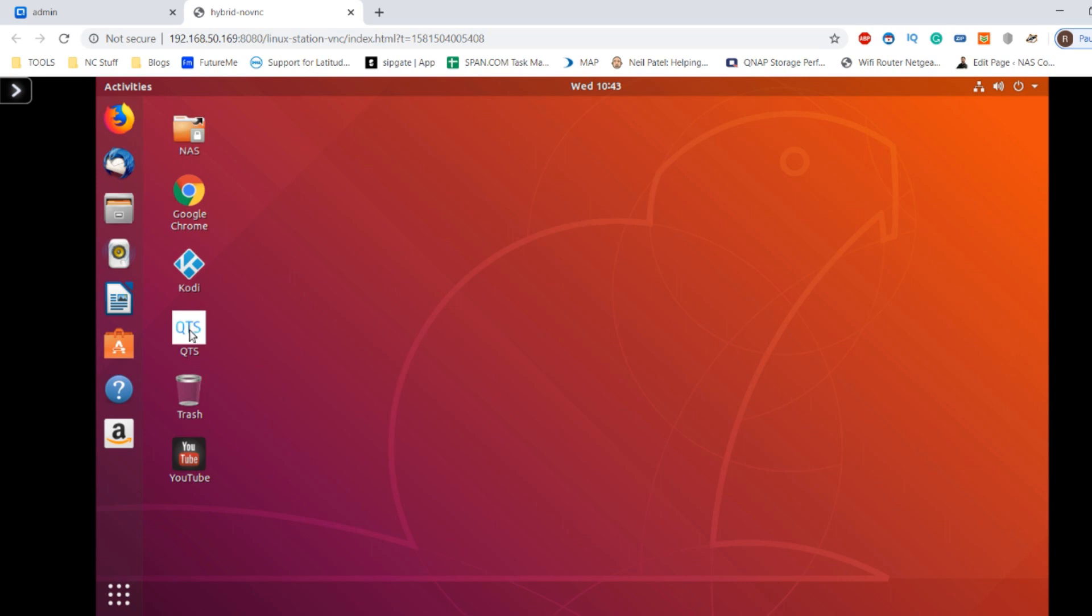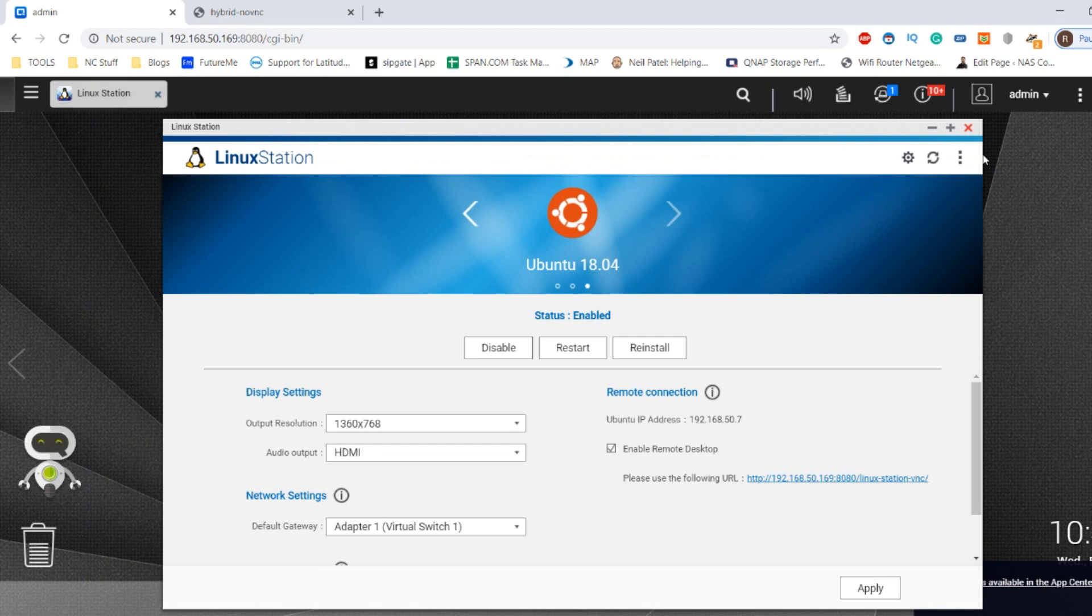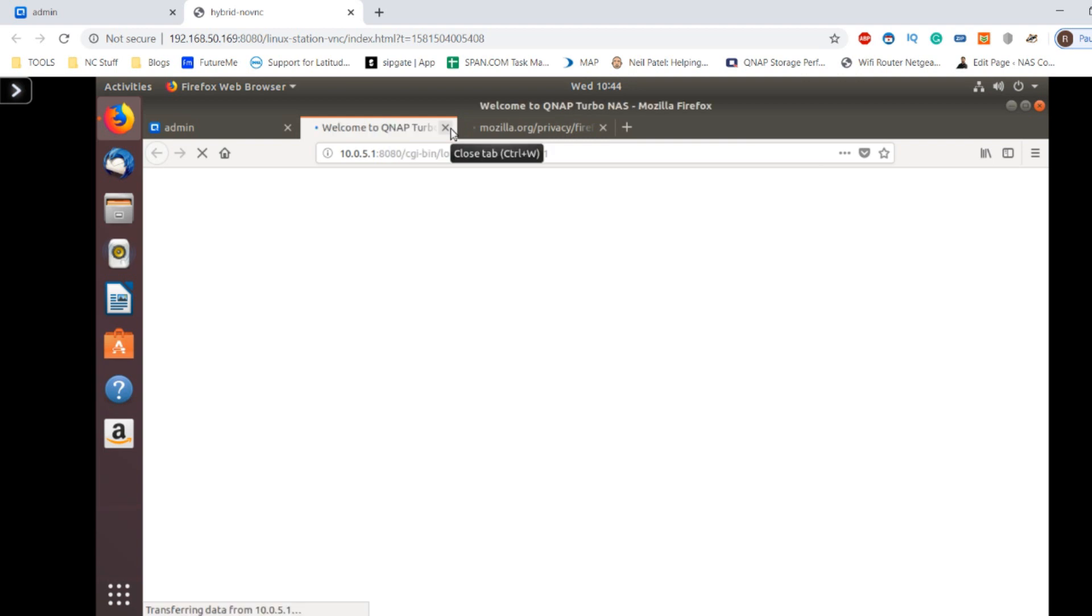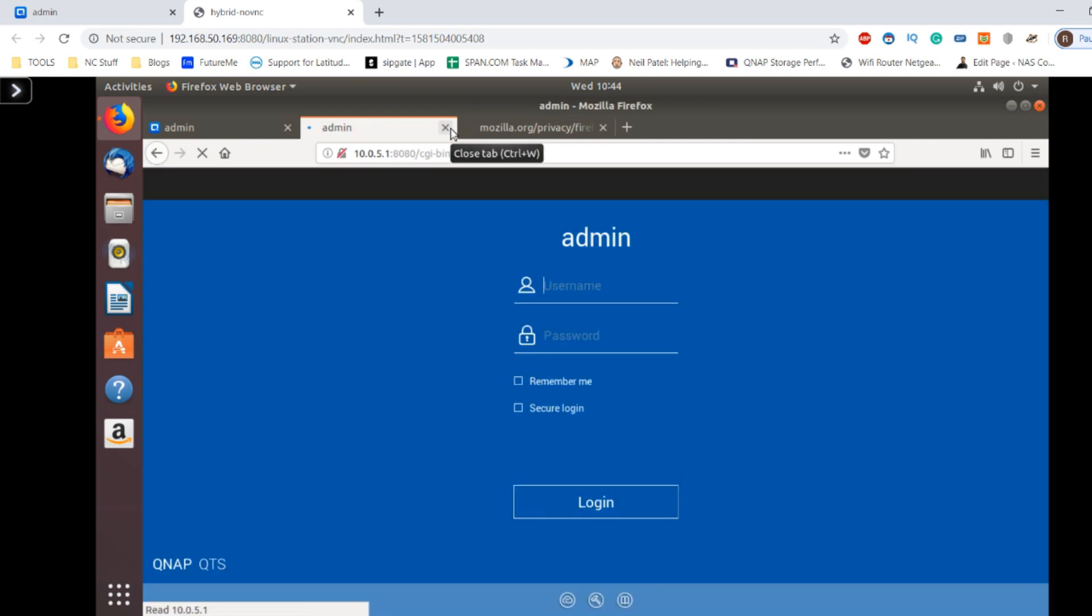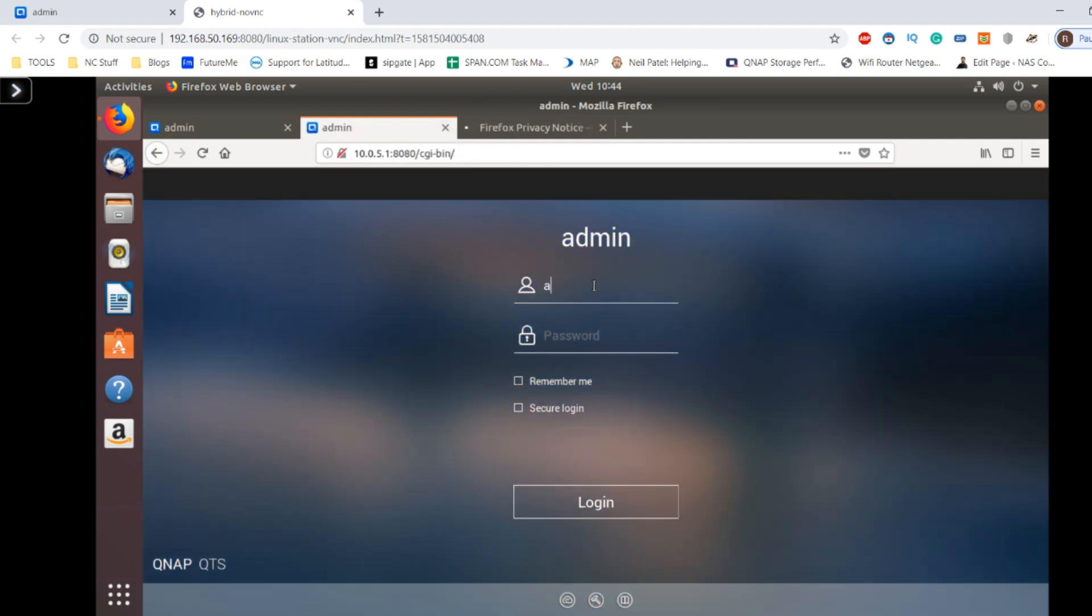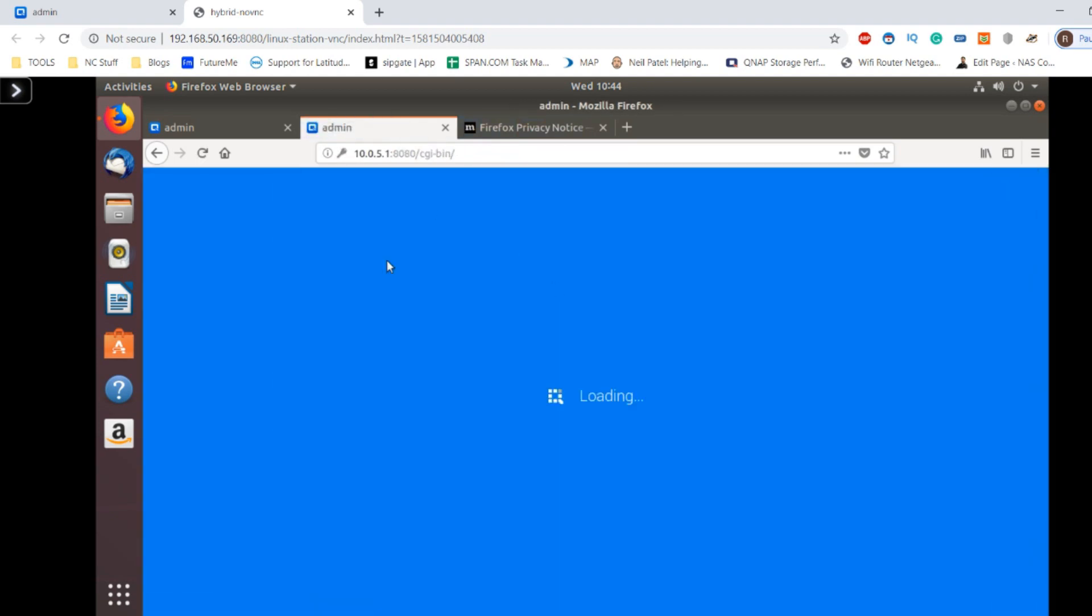You can still access your QNAP via QTS within the virtual machine if you so choose. It is a handy little tool and it's just another way in which you could take advantage of your QNAP NAS in more ways than just boring storage. As you can see, we're now going full meta - full inception - by accessing our NAS from within the VM which is living on the NAS. It's that crazy.